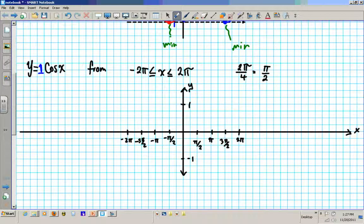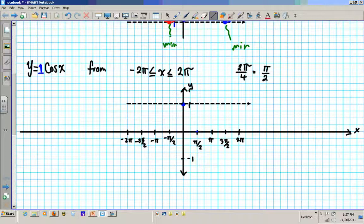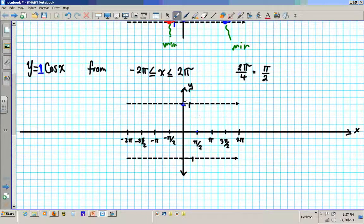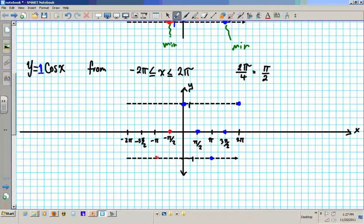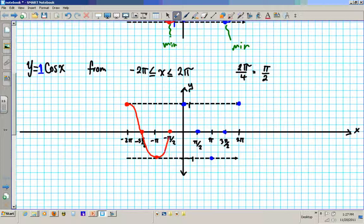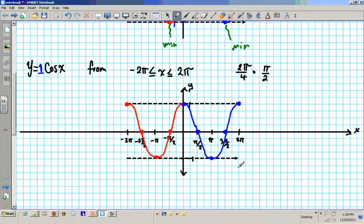Let's graph our points. Remember, cosine starts from 1. Put down your boundaries: upper bound is 1 and lower bound is negative 1. Going right from the start: max, center, min, center, max. On the negative side: max, center, min, center, max. Then connect the dots — curving out of the maximum, straight toward the center, straight out the center, curve at the minimum, curve up out of the minimum, straight toward the center, straight out the center, curve at the max. There goes your cosine graph.